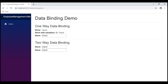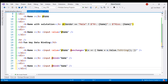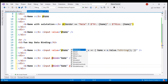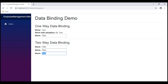What if we don't want to wait until the element loses focus? We can achieve real-time updates by specifying the event name within the two-way data binding using the bind:event syntax. We use bind:event='oninput', which is raised as the value in the input element is being changed. Now, as we type the new name in the input element, the change is reflected everywhere immediately.